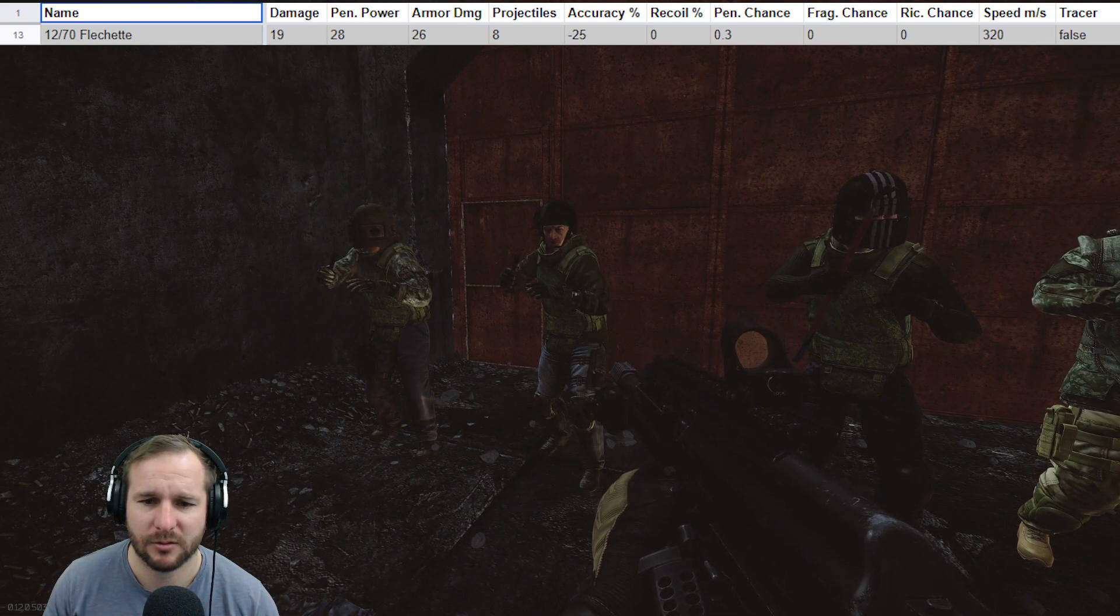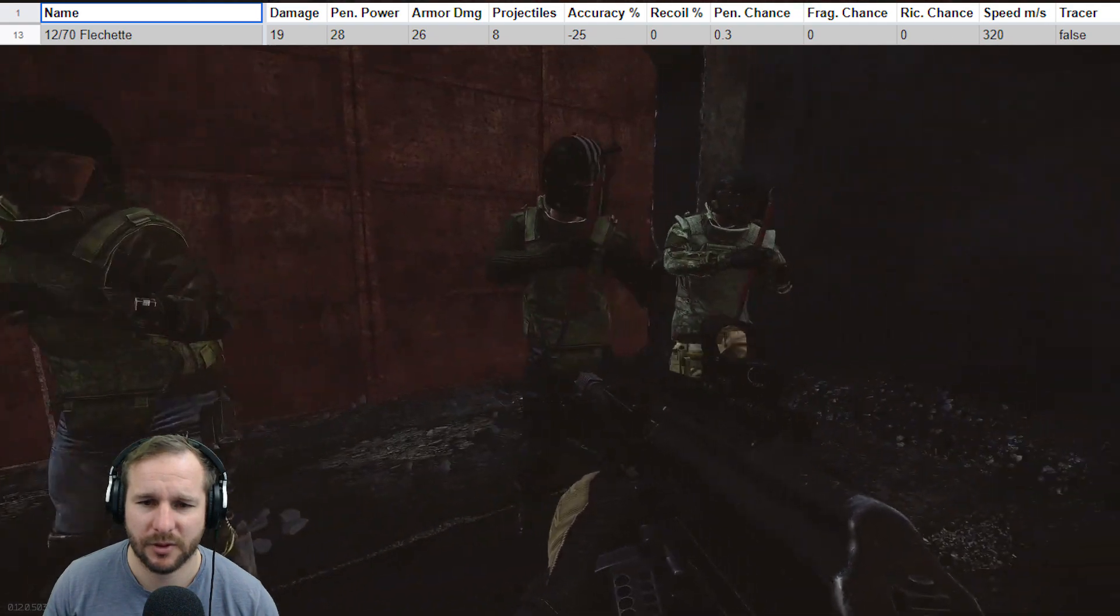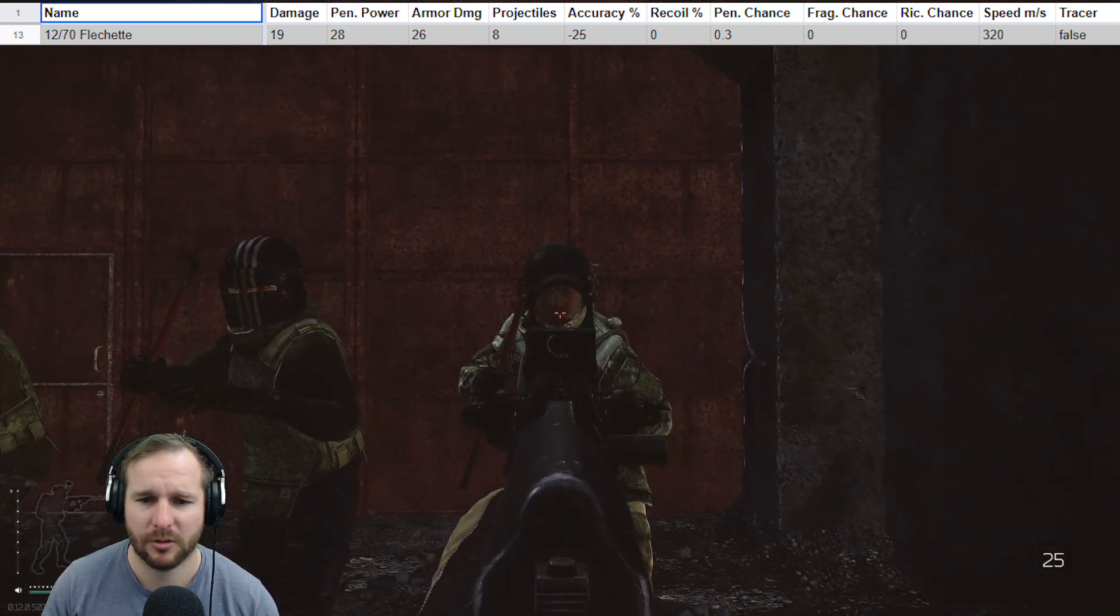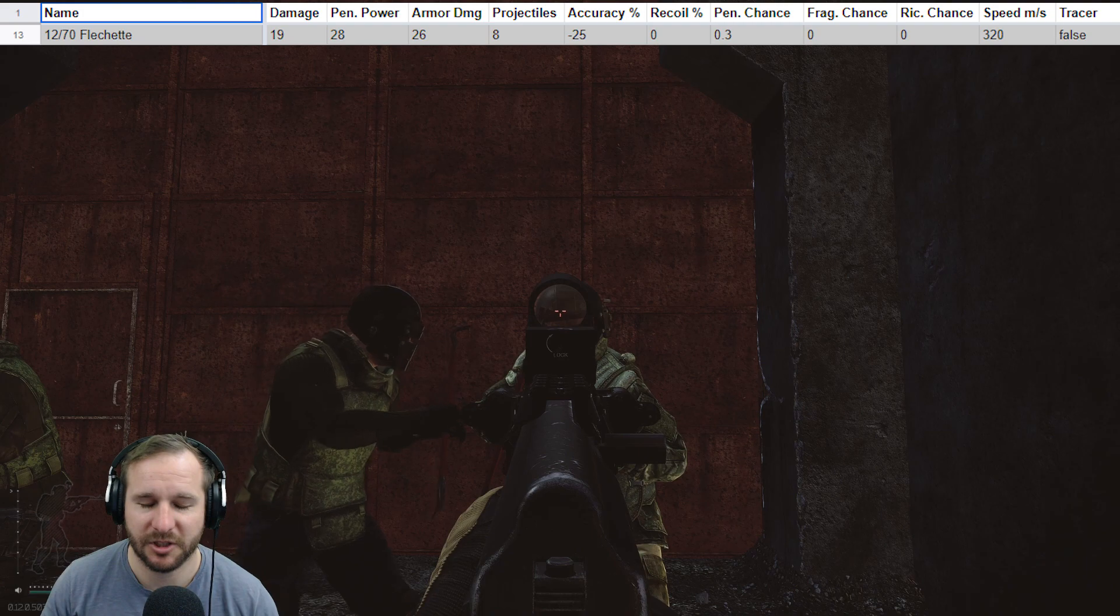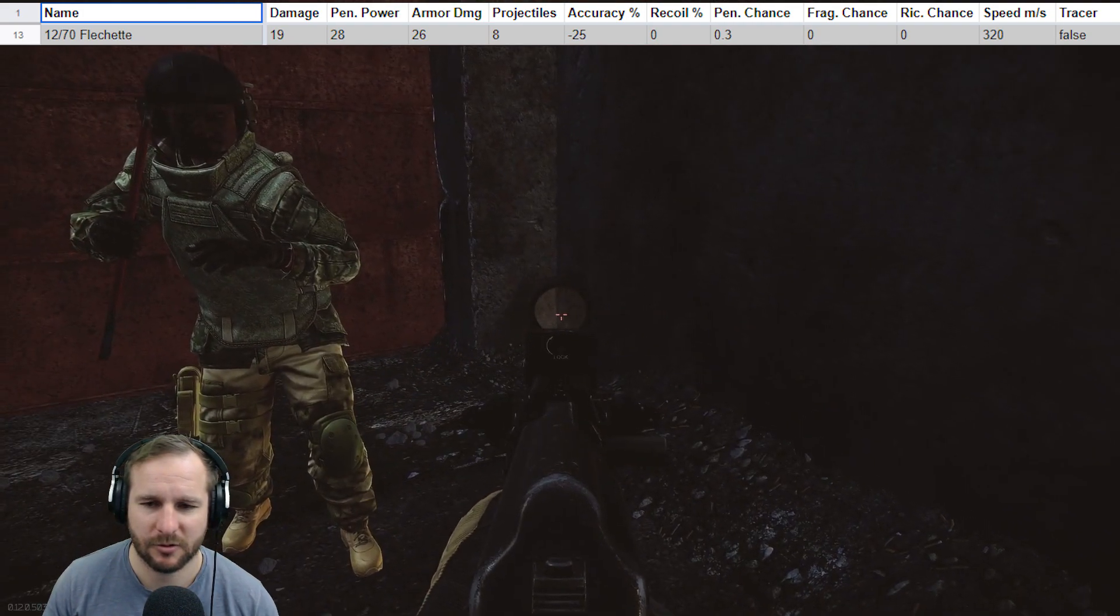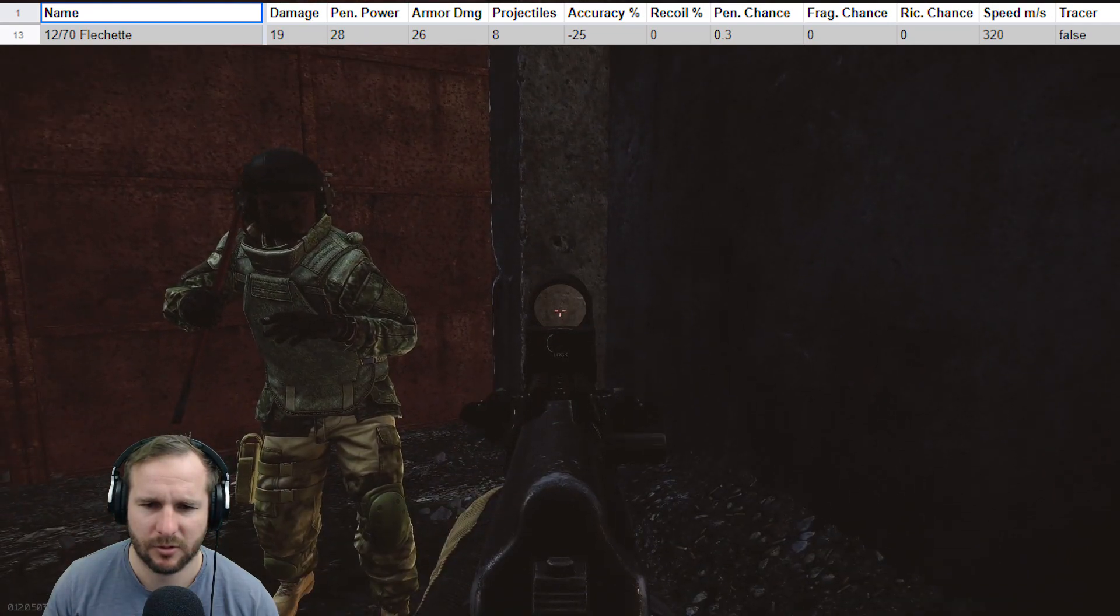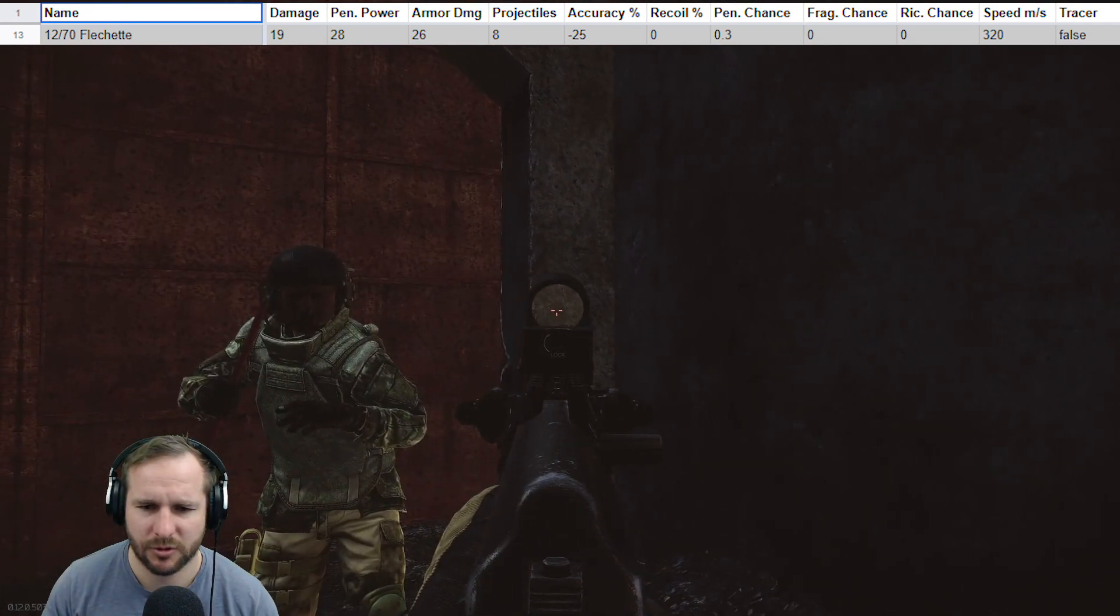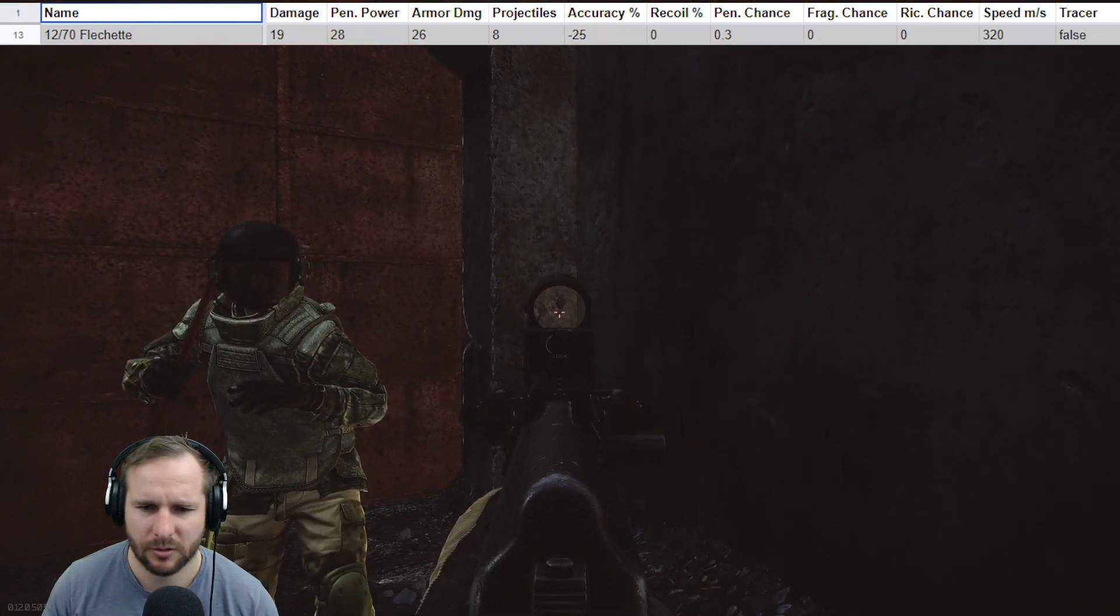I also ensure that everyone wore armor just in case a pellet was to hit low, but we didn't have that problem at all, which was quite nice. So right here, I do a couple of test shots to make sure the spread and the point of aim is where I expect it to be, which is only just lower than the crosshair.